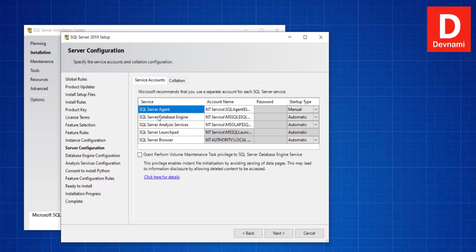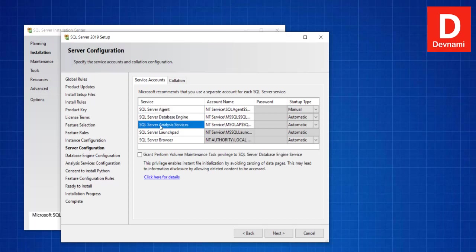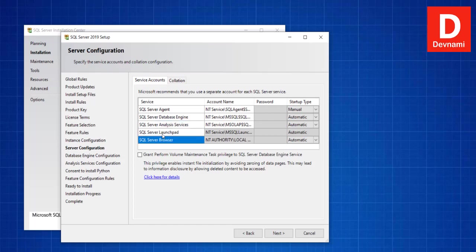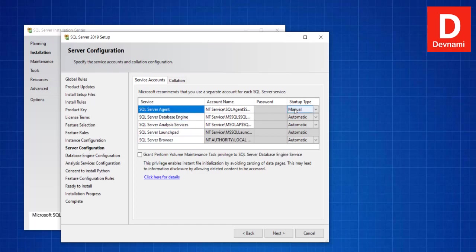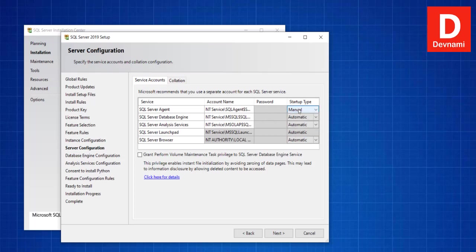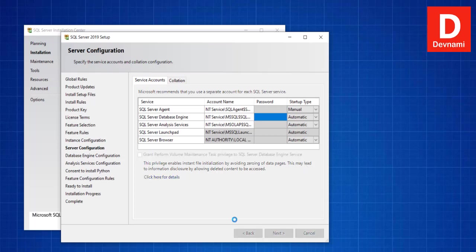Here you see you have Database Engine, Analysis Service, all set for Automatic, and Server Agent set to Manual. You can change that to Automatic if you want, so it will be started based on the trigger. Then there is Grant Perform Volume Maintenance Tasks to SQL Server Database Engine. Click Next.